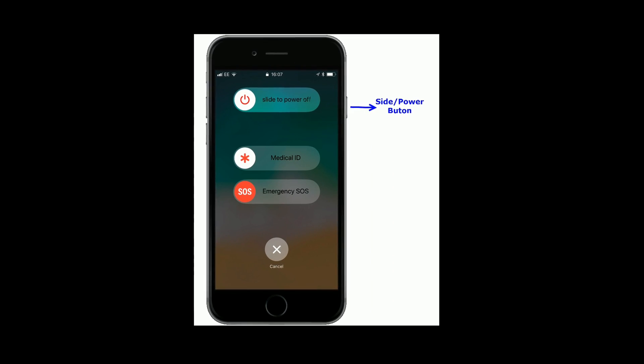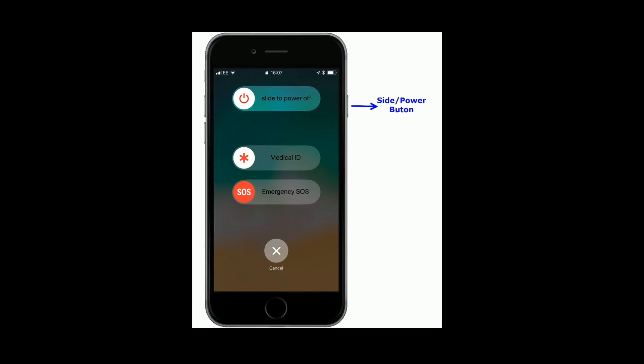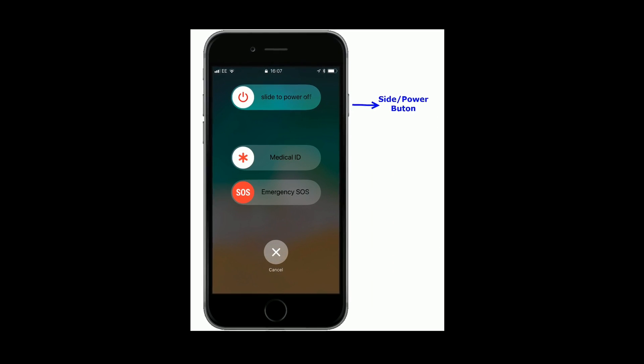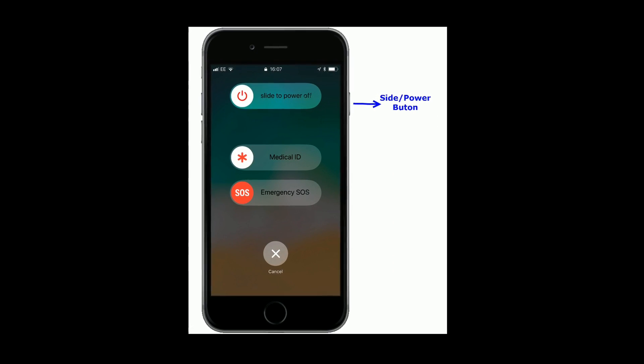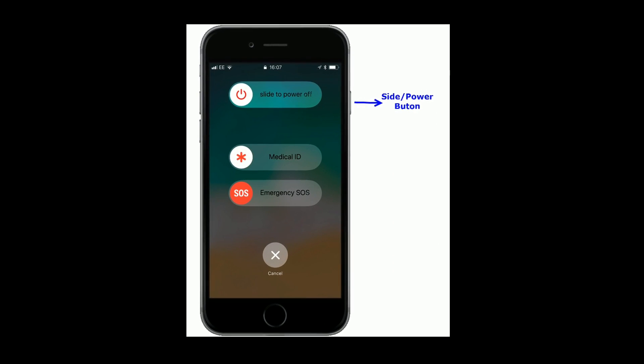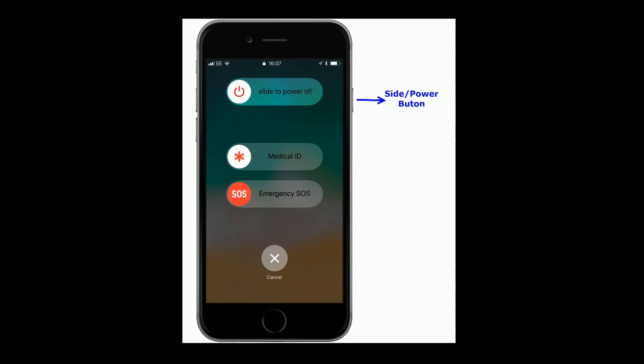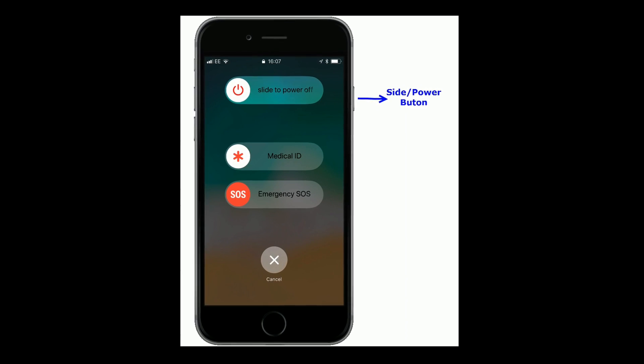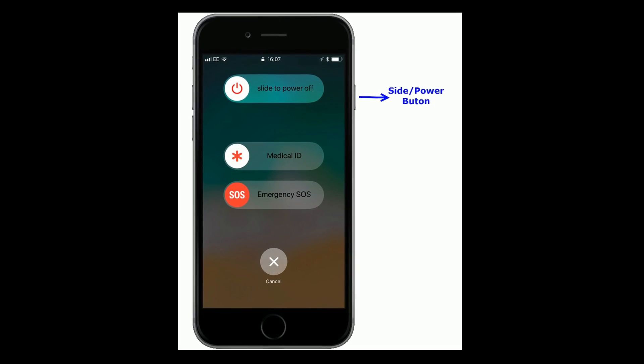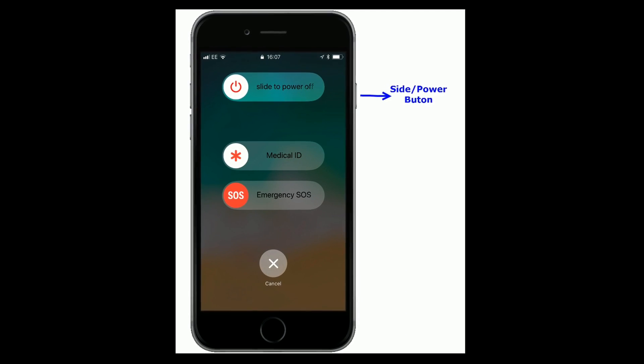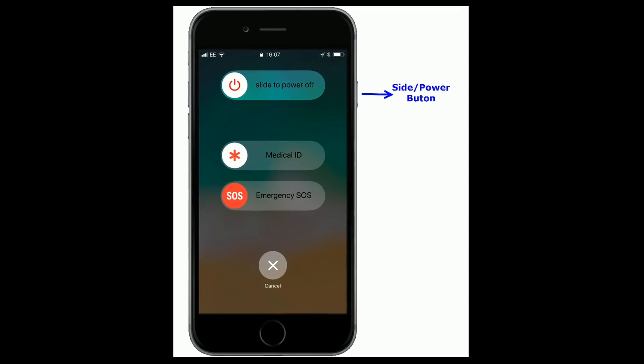If you are using iPhone 8 and earlier models, press and hold the side button until you see the slide to power off slider. Then drag the slider to turn off. Wait for a minute and again press the side button to turn on your device.